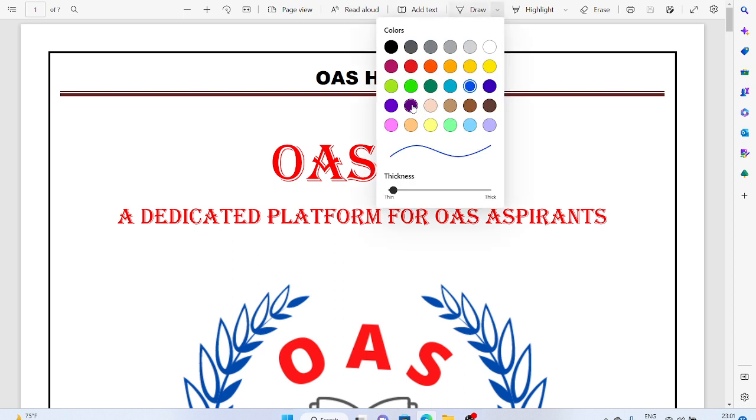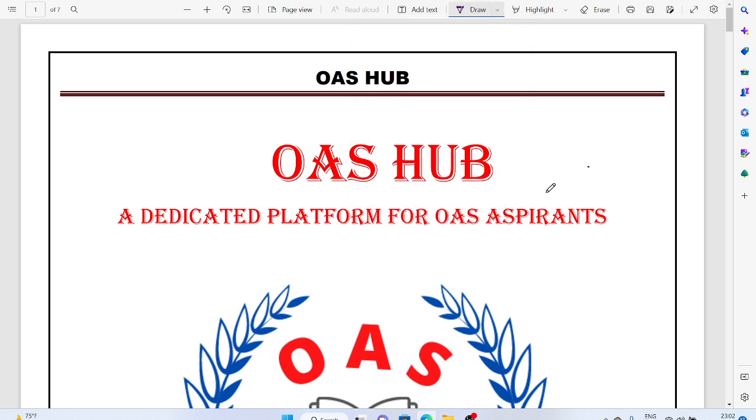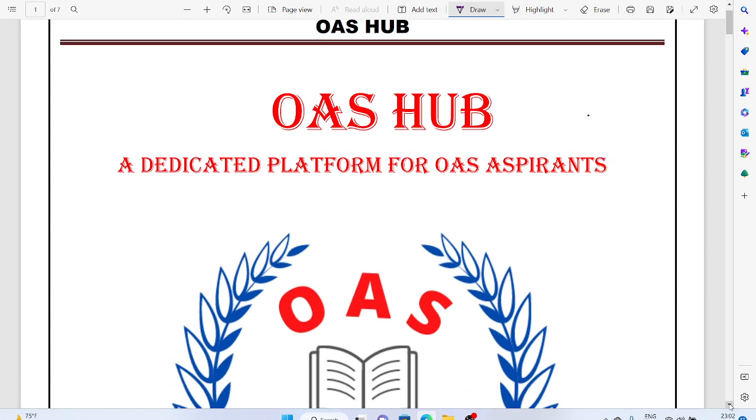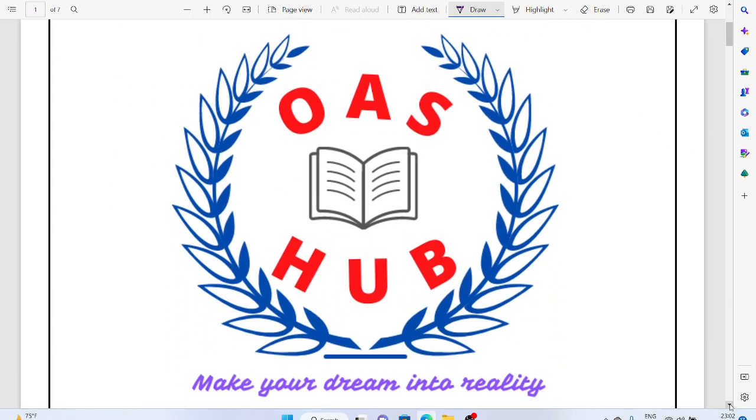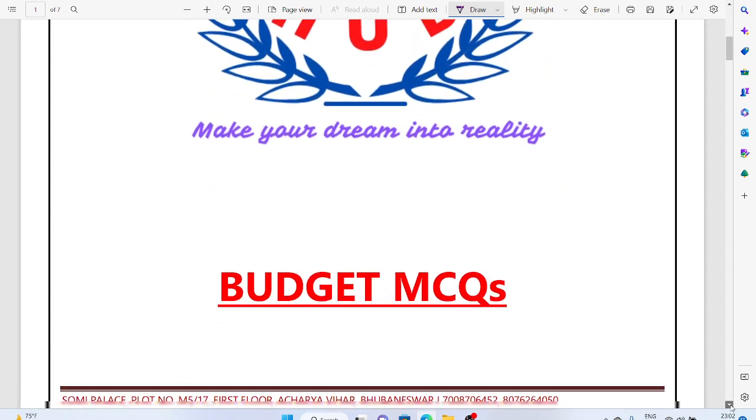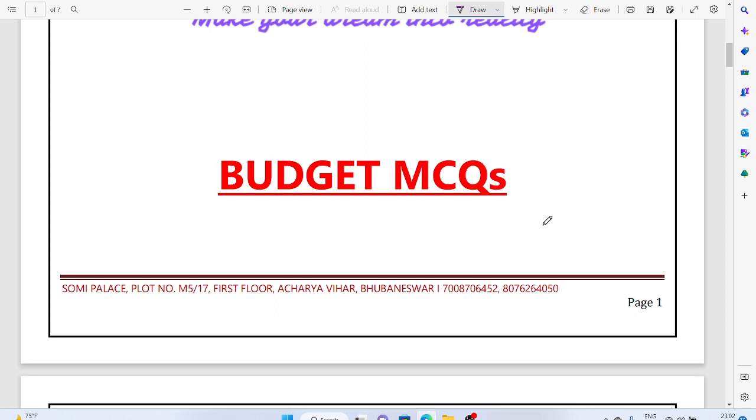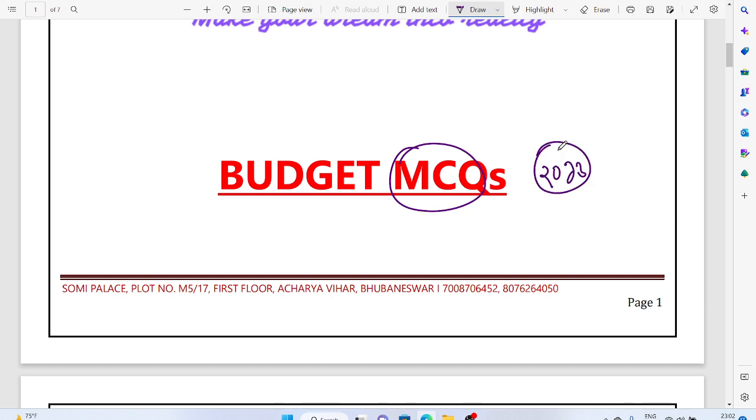Hello everyone, this is Sipsankar Hazra with you. Today in this lecture we will discuss MCQs based on the budget and economic survey. These MCQs would be helpful for the prelims as well as other areas of your preparation. These MCQs are based particularly on the Union Budget 2023.